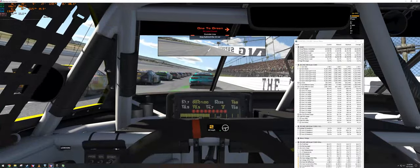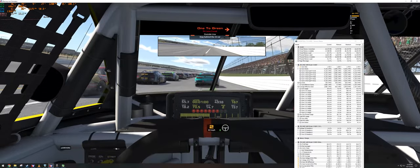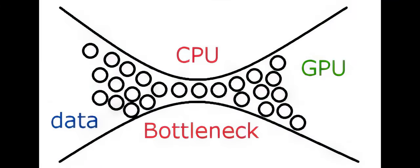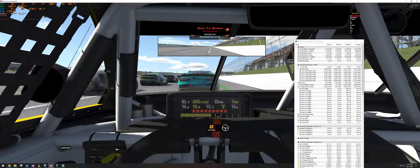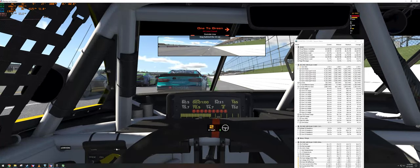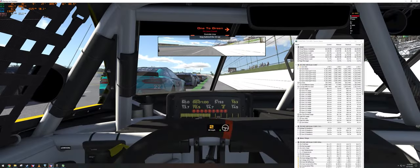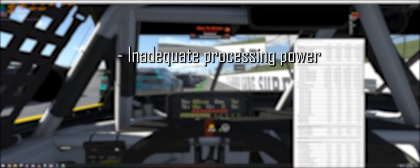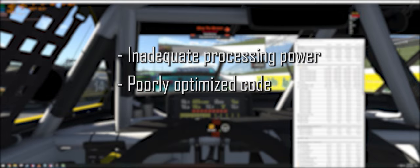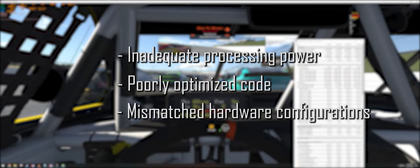Today I'm going to show you how to identify a CPU bottleneck in iRacing. A CPU bottleneck occurs when the CPU is unable to keep up with the demands of the workload being placed on it. In PC gaming specifically, it is when the CPU cannot feed information to the GPU fast enough to keep the GPU running at its full potential. This can happen for a variety of reasons, including inadequate processing power, poorly optimized code, or mismatched hardware configurations.